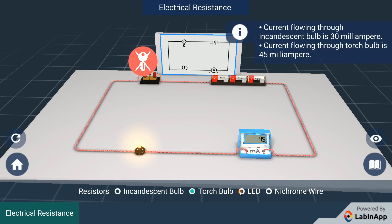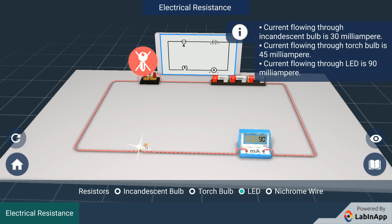Now replace the torch bulb with a LED. We can see that 90 mA current is flowing in the circuit. More the current flows, lesser is the resistance. So LED has less resistance than the torch bulb and the incandescent bulb.